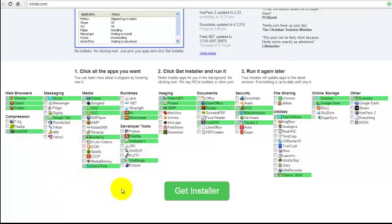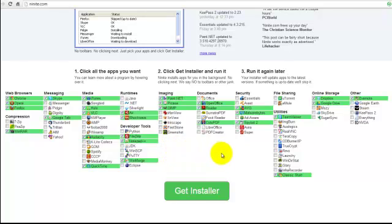I've selected ones that I'd normally have that come up there in green, and you can certainly go through and look at all the different programs that are here. There's a great selection of them.